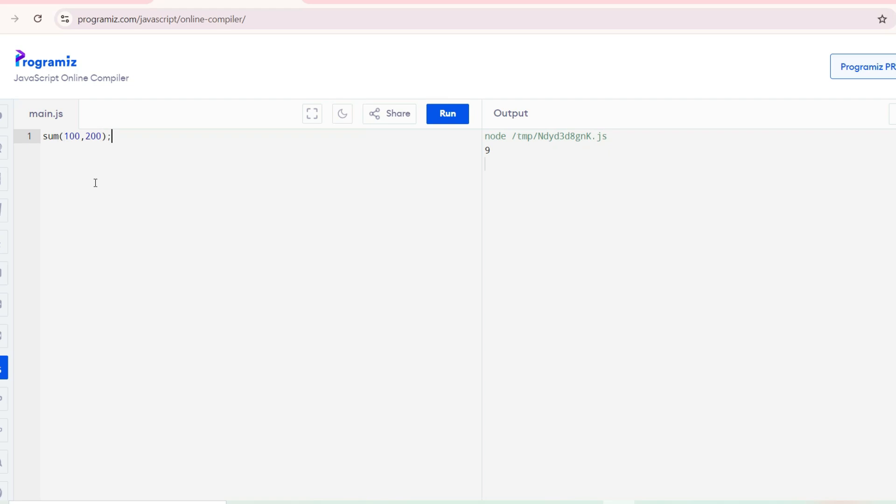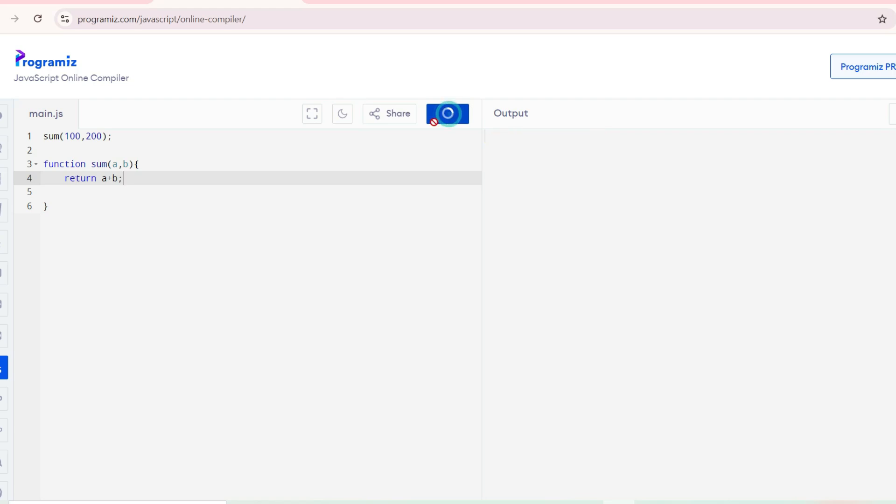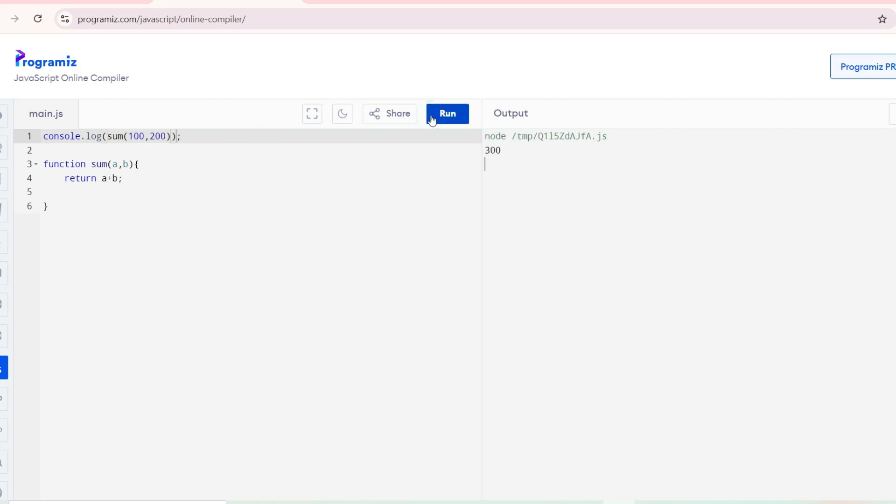Let's go with function sum A comma B, and will return A plus B. So it will always result to 300. Console.log of sum 100, 200. See, it will, for the same arguments 100 to 200, if we pass any number of times, the result will always be 300. So this is nothing but a pure function.